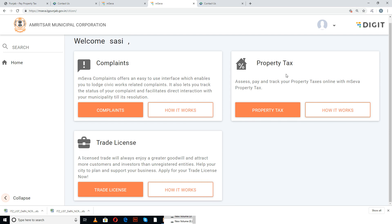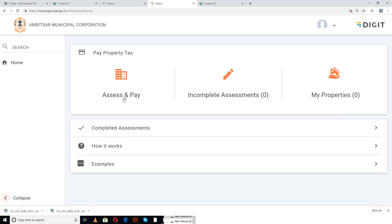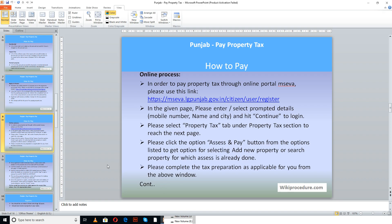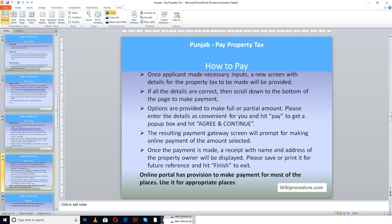Once logged in, you can access the page option 'Property Tax' to reach the page where you can access and pay. If you have any incomplete assessment or need to register a property, you can use that option. Click 'Access and Pay' — you can add a new property, or if an already existing property is listed, you will see the details of the property and the tax assessed for it. Make the appropriate selection to reach the payment gateway by selecting the 'Agree and Continue' button.